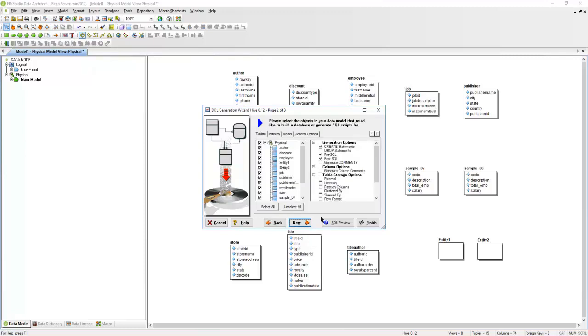Here you can choose what objects you want to generate in your DDL script. Here you can choose what objects you want to add to your DDL script. You have the option to add some drop statements, and if you add any pre or post SQL statements, you can select those options here as well.